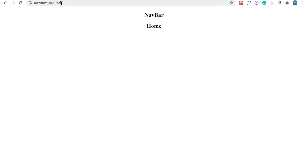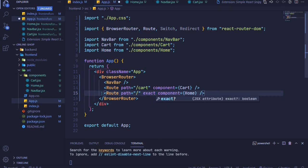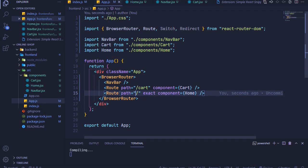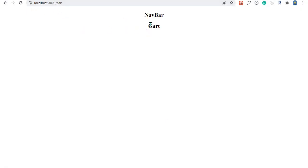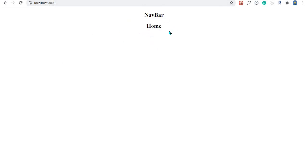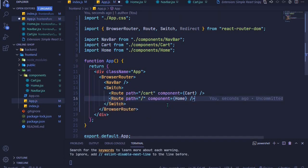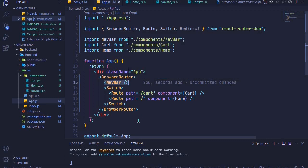An alternative to Switch is using the 'exact' prop on a route. Without Switch, navigating to '/cart' loads both Cart and Home simultaneously. Adding 'exact' to the home route means it only loads when the path is exactly '/'. Now '/cart' loads only Cart, and '/' loads only Home. You can use either approach; personally I prefer Switch as it helps organize paths from most to least specific. That wraps up this episode — next time we'll style the navbar.